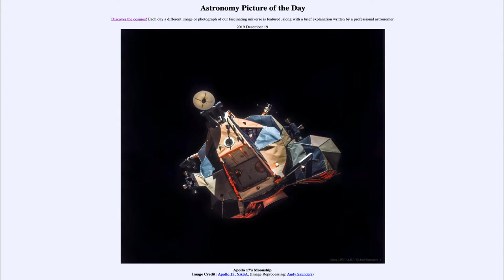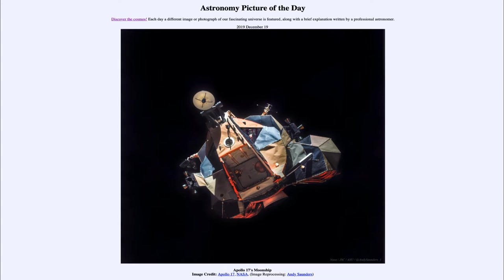Greetings and welcome to the introduction to astronomy. One of the things that I like to do in each of my introductory astronomy classes is to begin the class with the Astronomy Picture of the Day from the NASA website — that is apod.nasa.gov/apod — and today's picture for December the 19th of 2019 is titled 'Apollo 17's Moon Ship.'